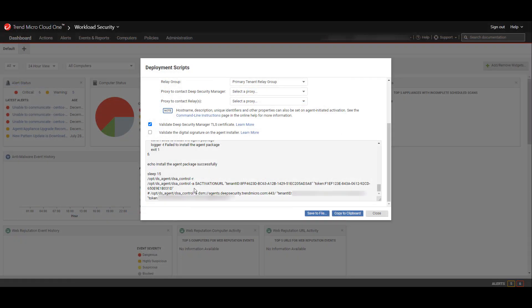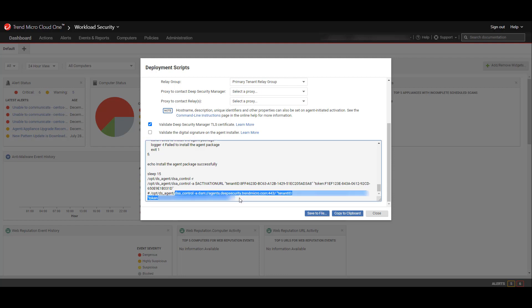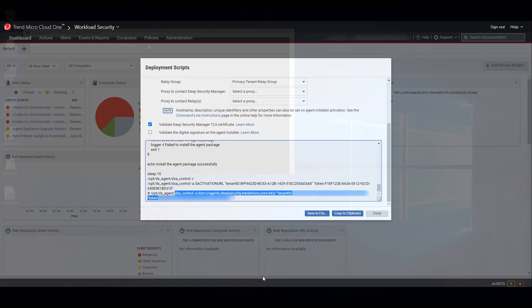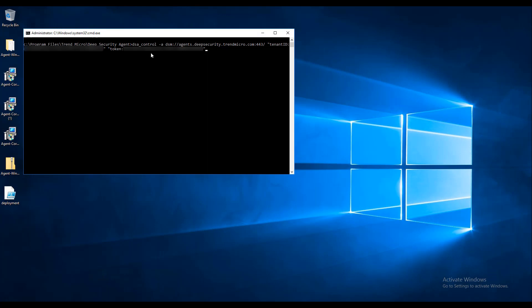Similar to the previous use of the deployment script, we're going to collect info from the manager for activation. When activating an agent to Cloud One Workload Security, we must also pass two pieces of information as parameters in the activation string: the tenant ID and the agent token. To find this information, I can go to the deployment script, scroll to the bottom of the script, then find the dsa_control -a command. You'll see that there are two parameters in addition to the DSM address — the tenant ID and the token, blurred out for privacy. I'll now execute that command, and let's review the output of the activation.